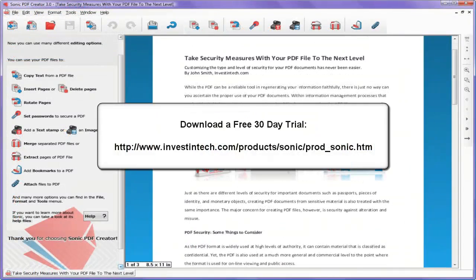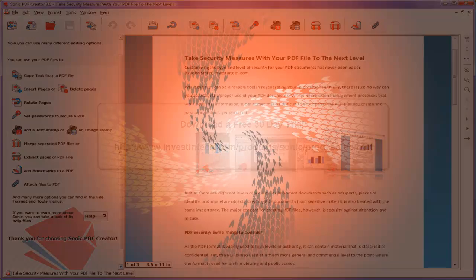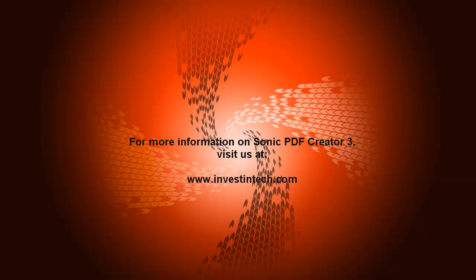Ready to start doing more with your PDF documents? Download a free trial from our site. Thanks for watching.